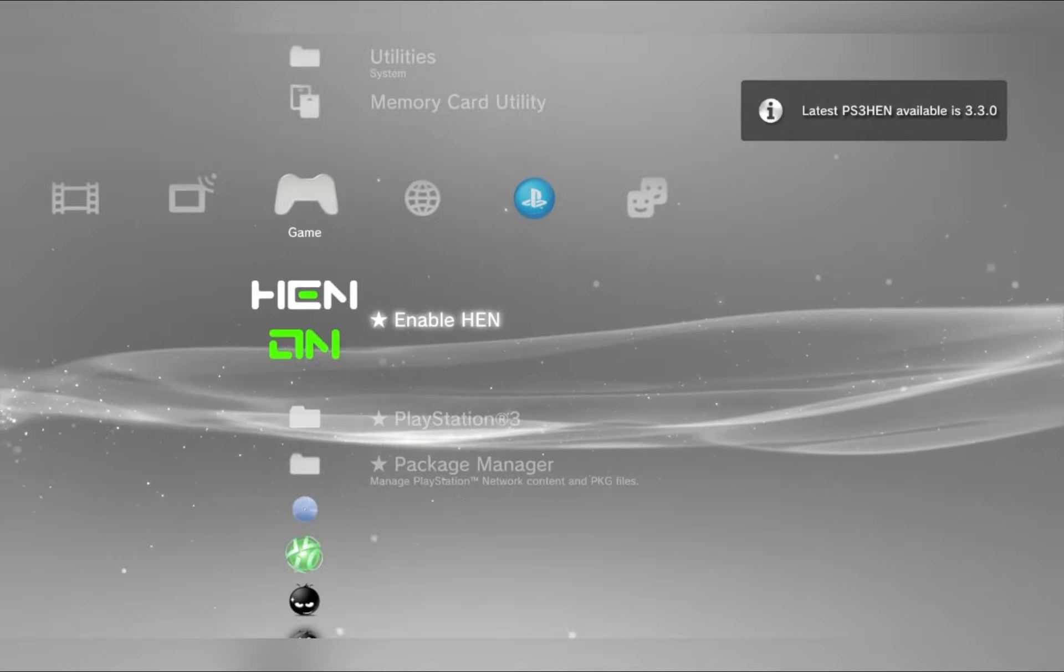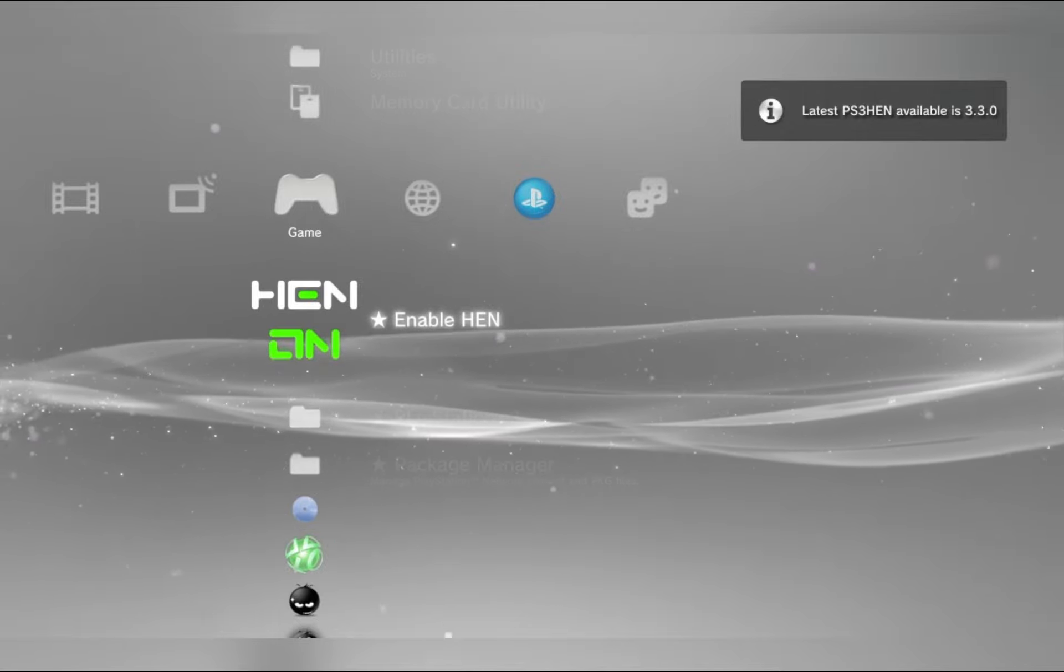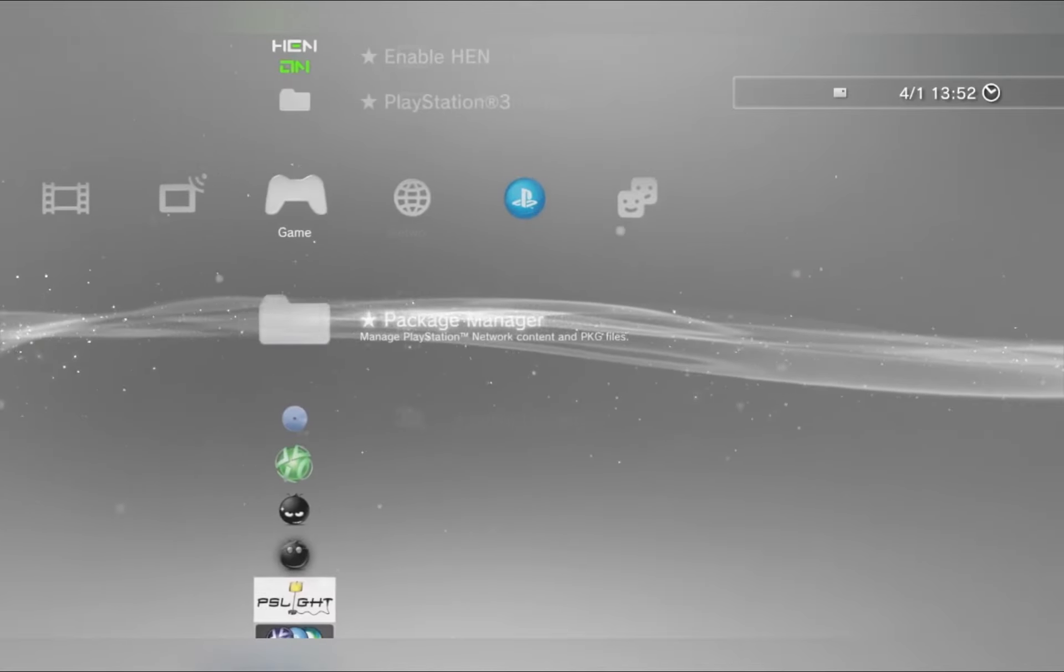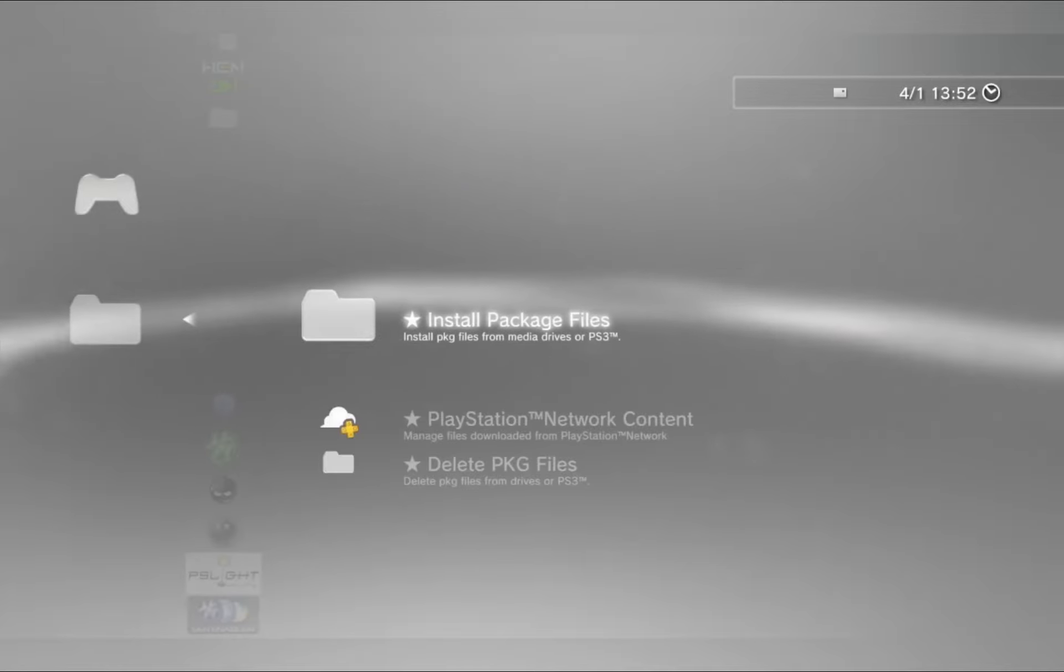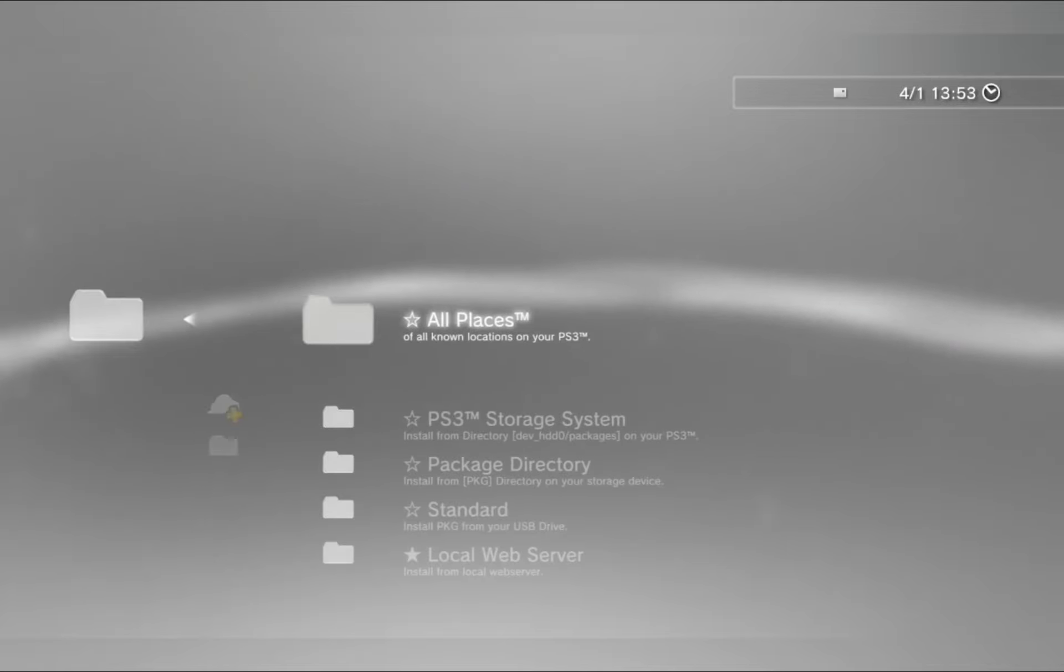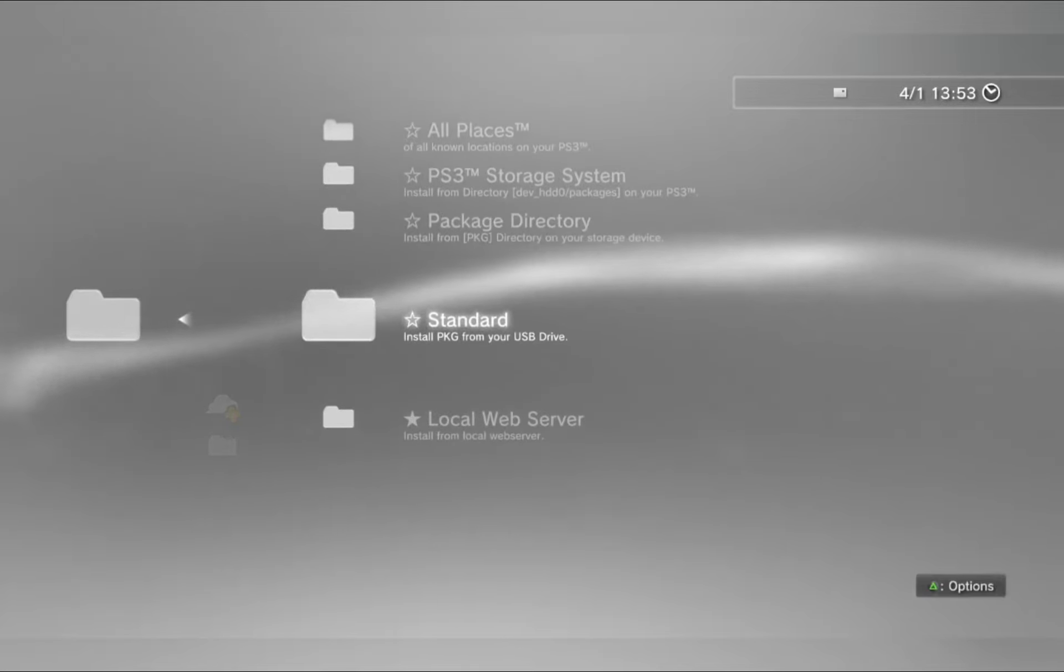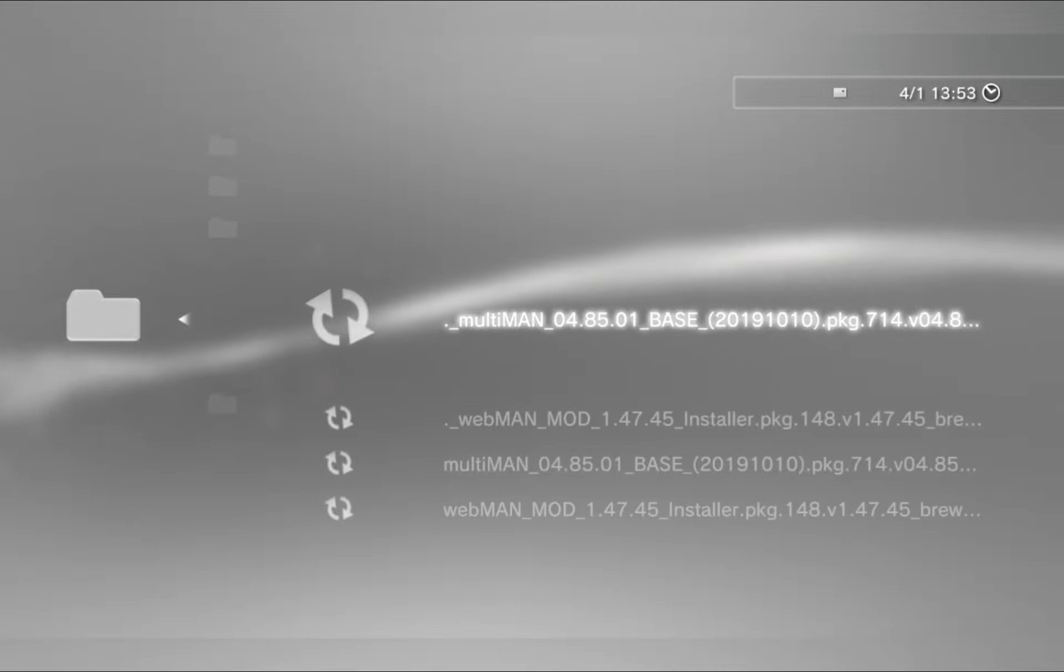Now once you've enabled your HEN, head over to Package File Manager, then install Package File, then finally click Standard, and you should see the applications here.